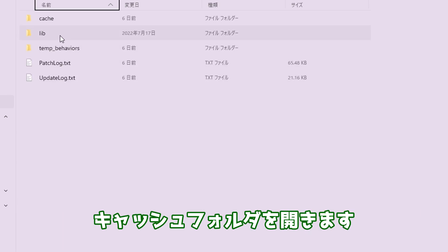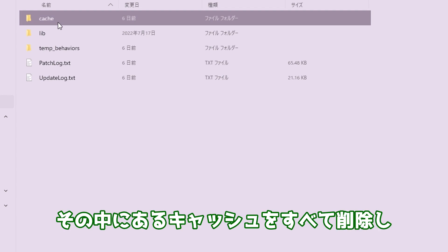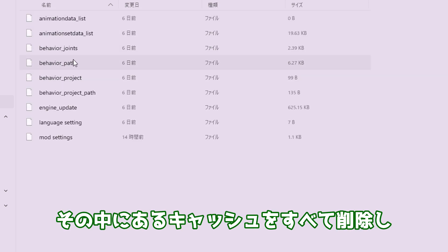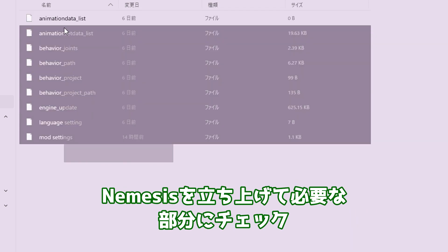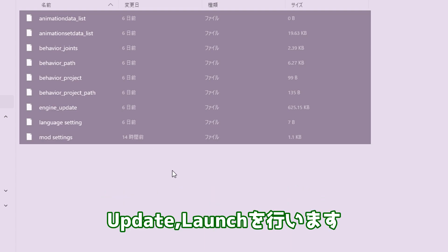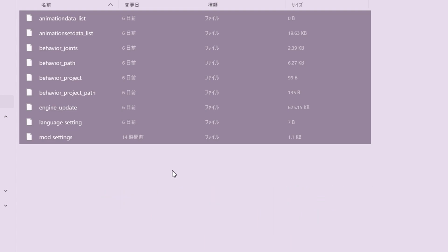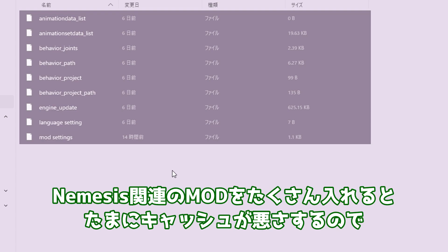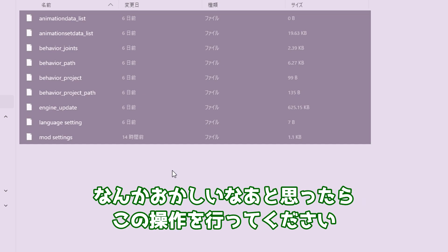ちなみにネメシスのアップデートがうまくいかないと思ったときは、オーバーライトフォルダ、ネメシスエンジンの中にあるキャッシュフォルダを開きます。その中にあるキャッシュをすべて削除し、ネメシスを立ち上げて必要な部分にチェック、アップデート、ローンチを行います。ネメシス関連のMODをたくさん入れるとたまにキャッシュが悪さするので、なんかおかしいなぁと思ったらこの操作を行ってください。